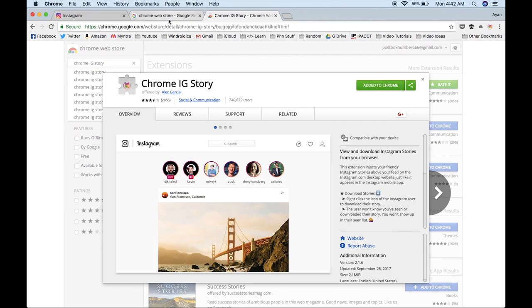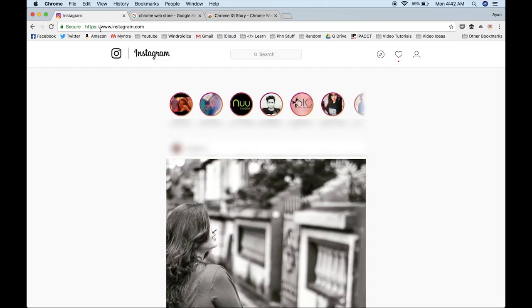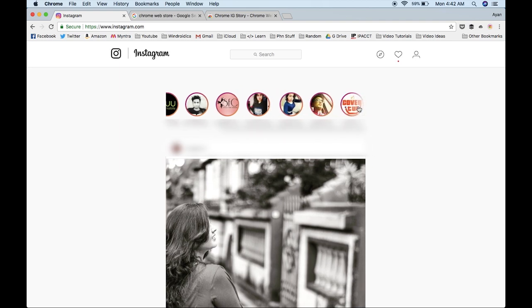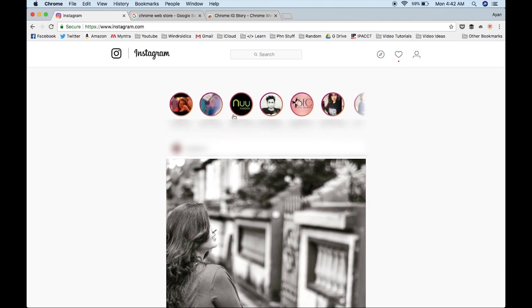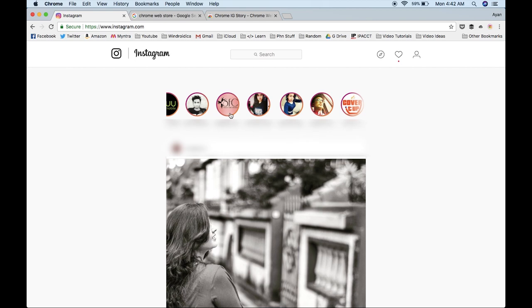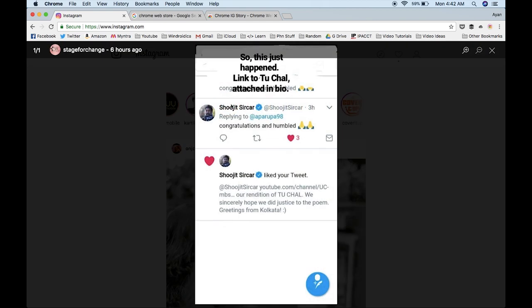So now we can go back to the Instagram tab and refresh the page, and now you have the stories coming up on the top over here. As you can see, it appears as a scrollable bar. So you can just open up any story and look through it. As you can see, there's no timer stuff that you usually get on your phone.